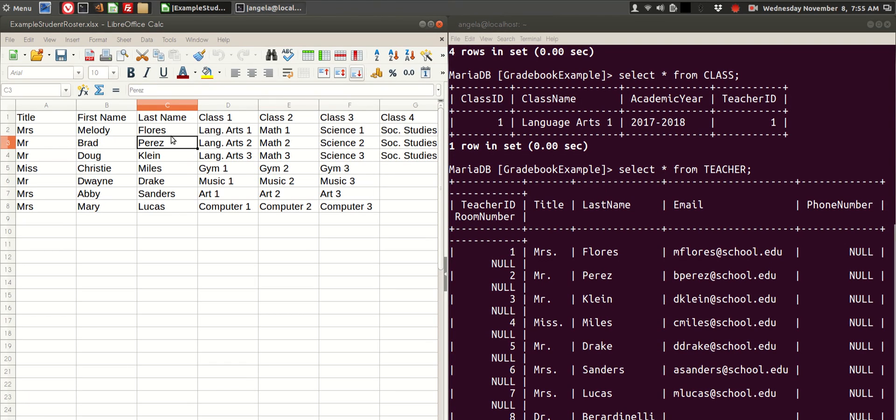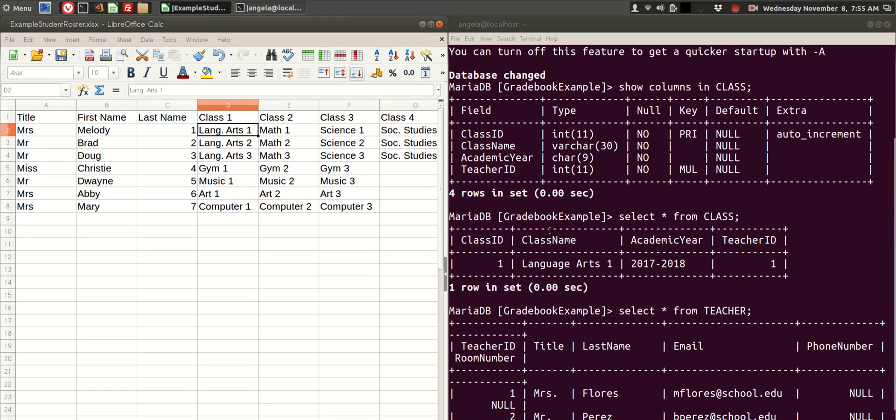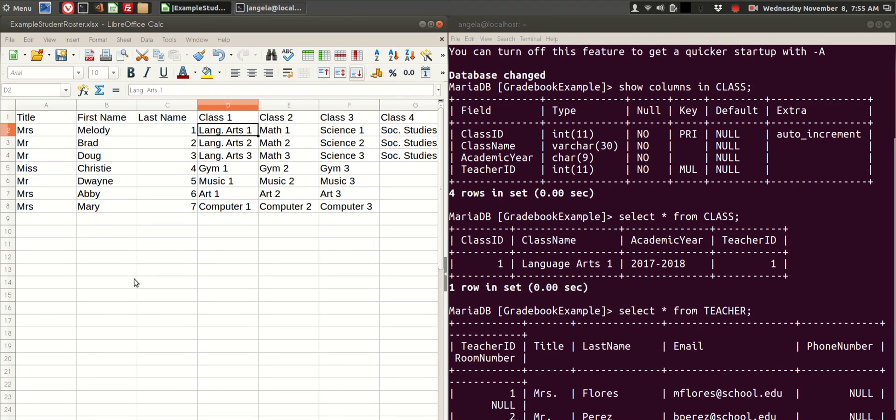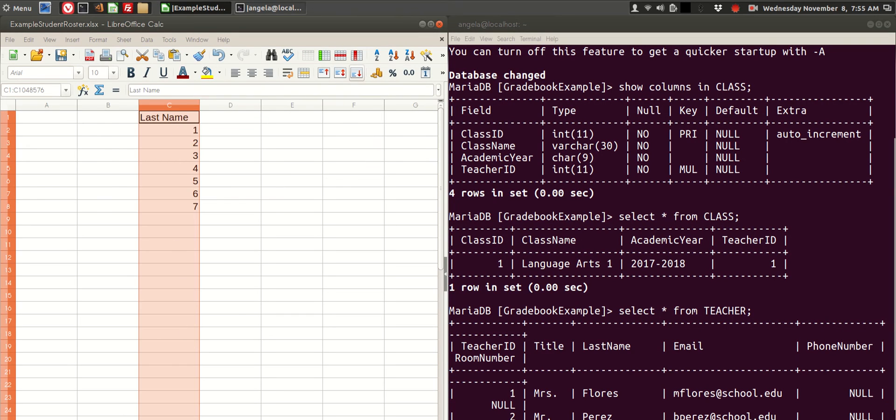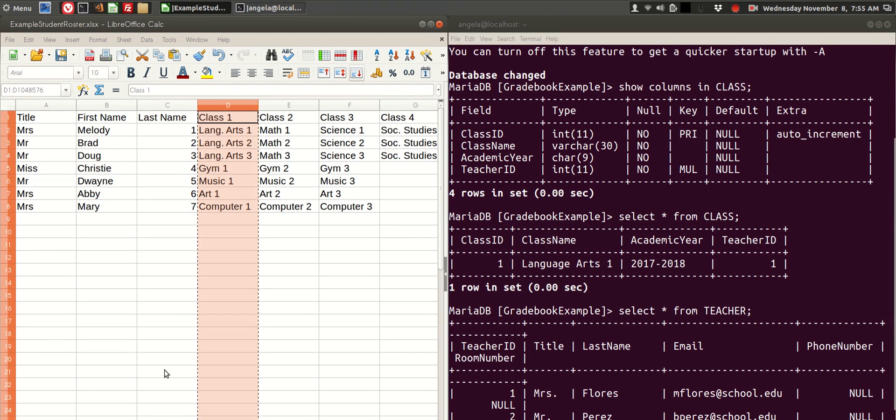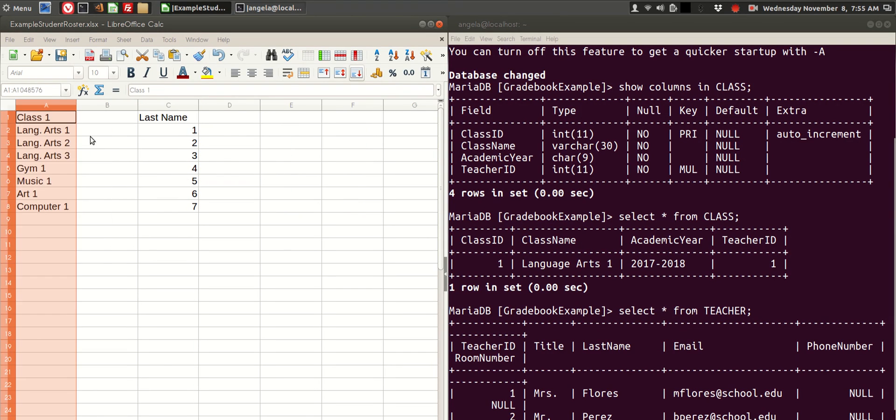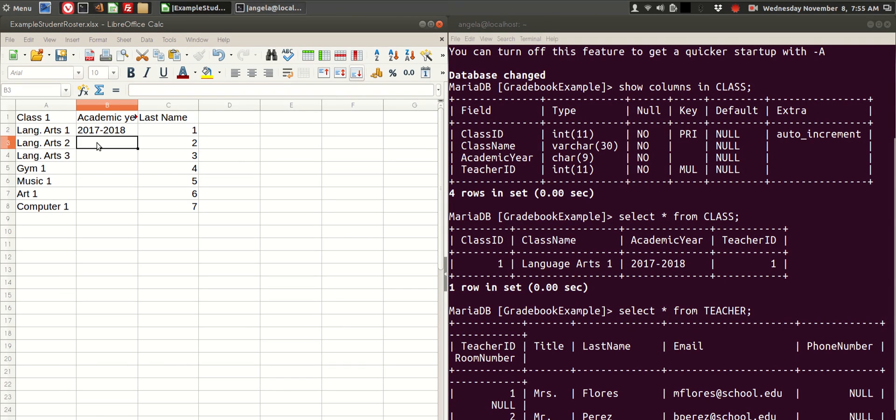So in my spreadsheet, I can just say this is teacher number 1, 2, 3, 4, 5, 6, 7. And teacher ID will come last, so if I think about arranging this in the order it has to happen, teacher ID is 3rd, class name is 1st, and the academic year is 2017-2018.